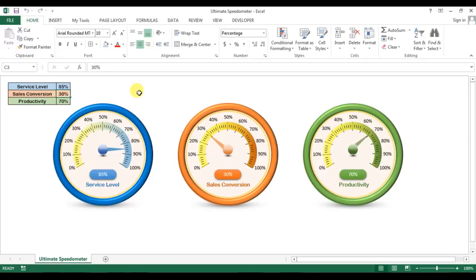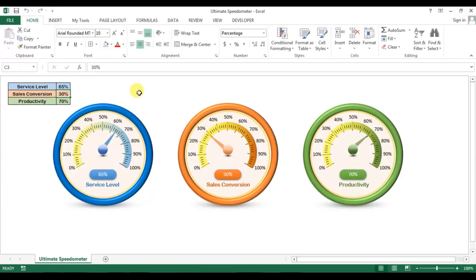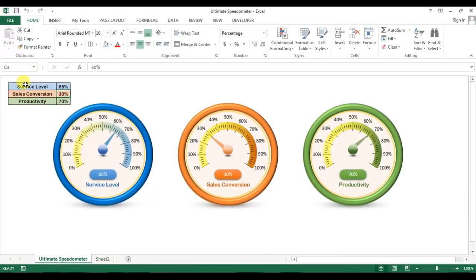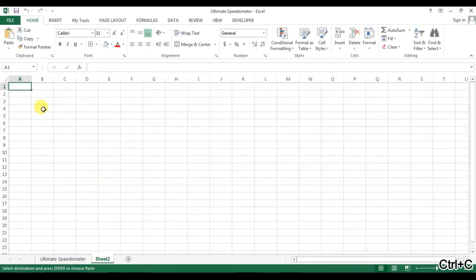So I'll tell you today how you can create this speedometer in Microsoft Excel. Let's start. I'm going to insert a new worksheet here and I will copy this data and paste it here.